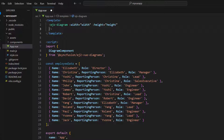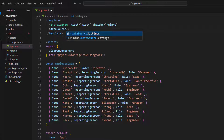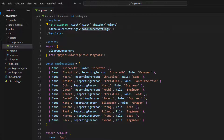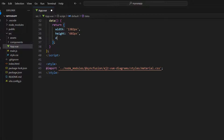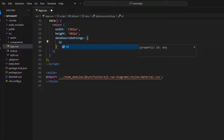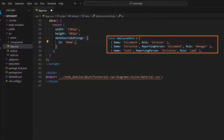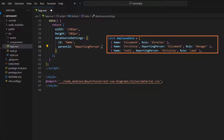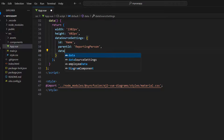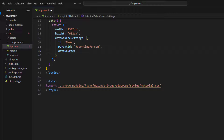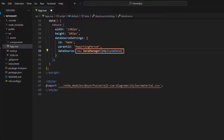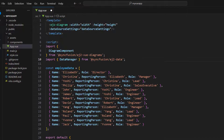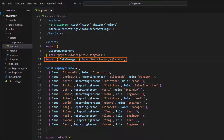In the diagram component, I bind the dataSourceSettings property with a value. In the data method, I define the dataSourceSettings property. I use the ID property and bind the name value, and for the parent ID, I bind the reporting person value so that it will set unique data items and define the relationship among the items based on those unique IDs. I add the data source property and assign the collection of objects using the DataManager. To access the DataManager, I import it from the Syncfusion EJ2 data module.